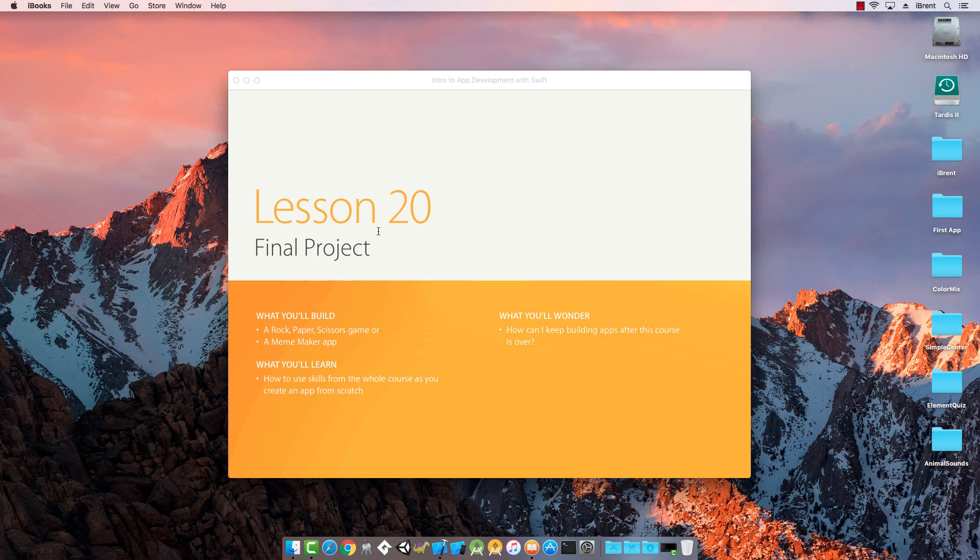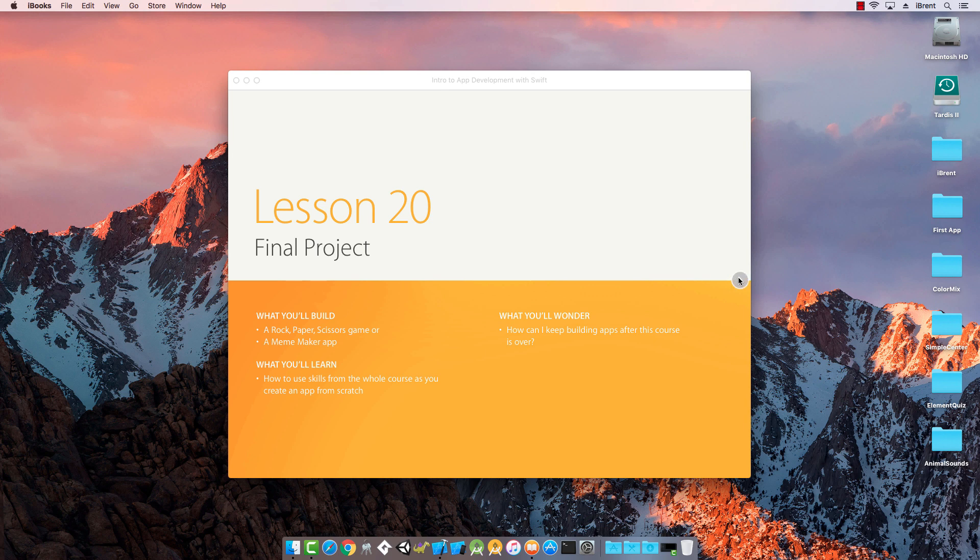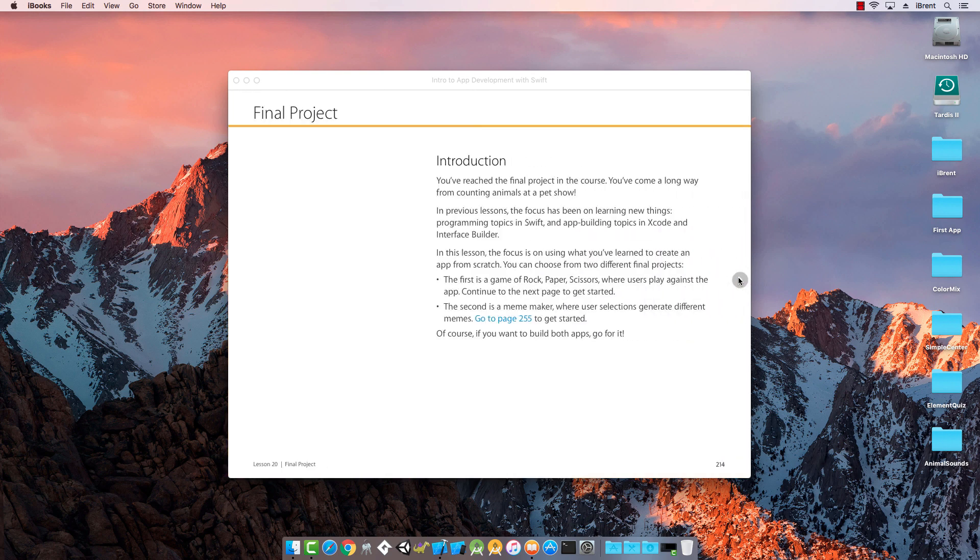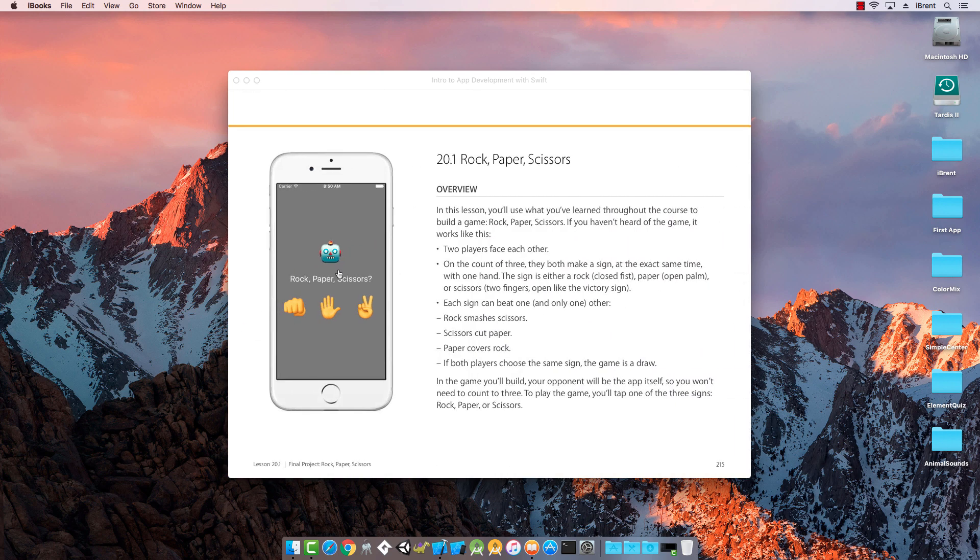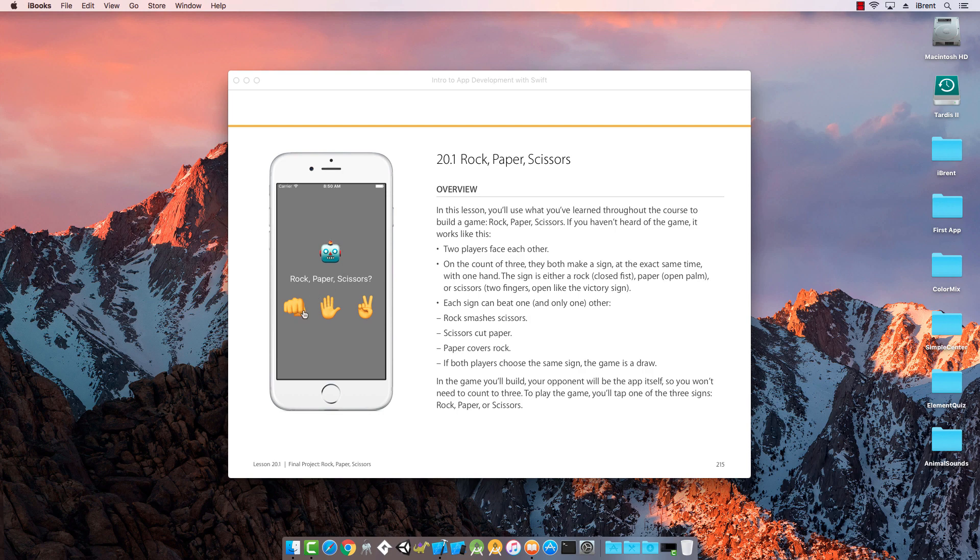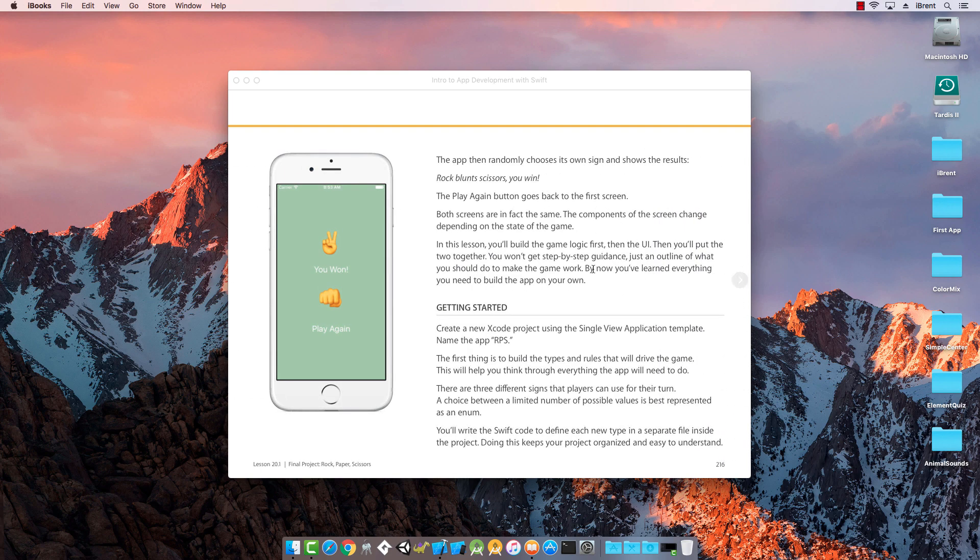Here we are with lesson number 20, the final project. You have the opportunity to build a rock paper scissors game or a meme maker app. If you go through the chapter it will show you how to do both. I'm going to cover both. First video will be the rock paper scissors game. It's pretty simple, based on the game we've all played before. You'll set up the layout, select an option, and then the computer will have a random option. Depending on what they chose, you'll either win, lose, or draw.